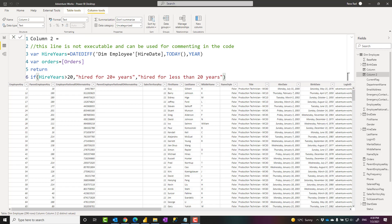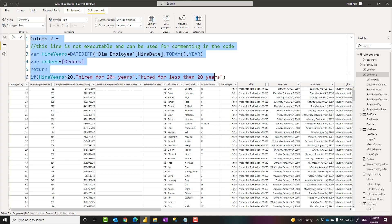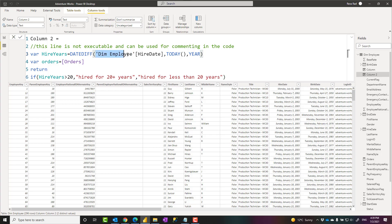Hello, this is Reza Rad from Radacad. In this video, I'm going to take you through the basics of DAX expression syntax. What it is, how you can write it, not very detailed, but what this syntax is about and understand it. Let's see how it works.